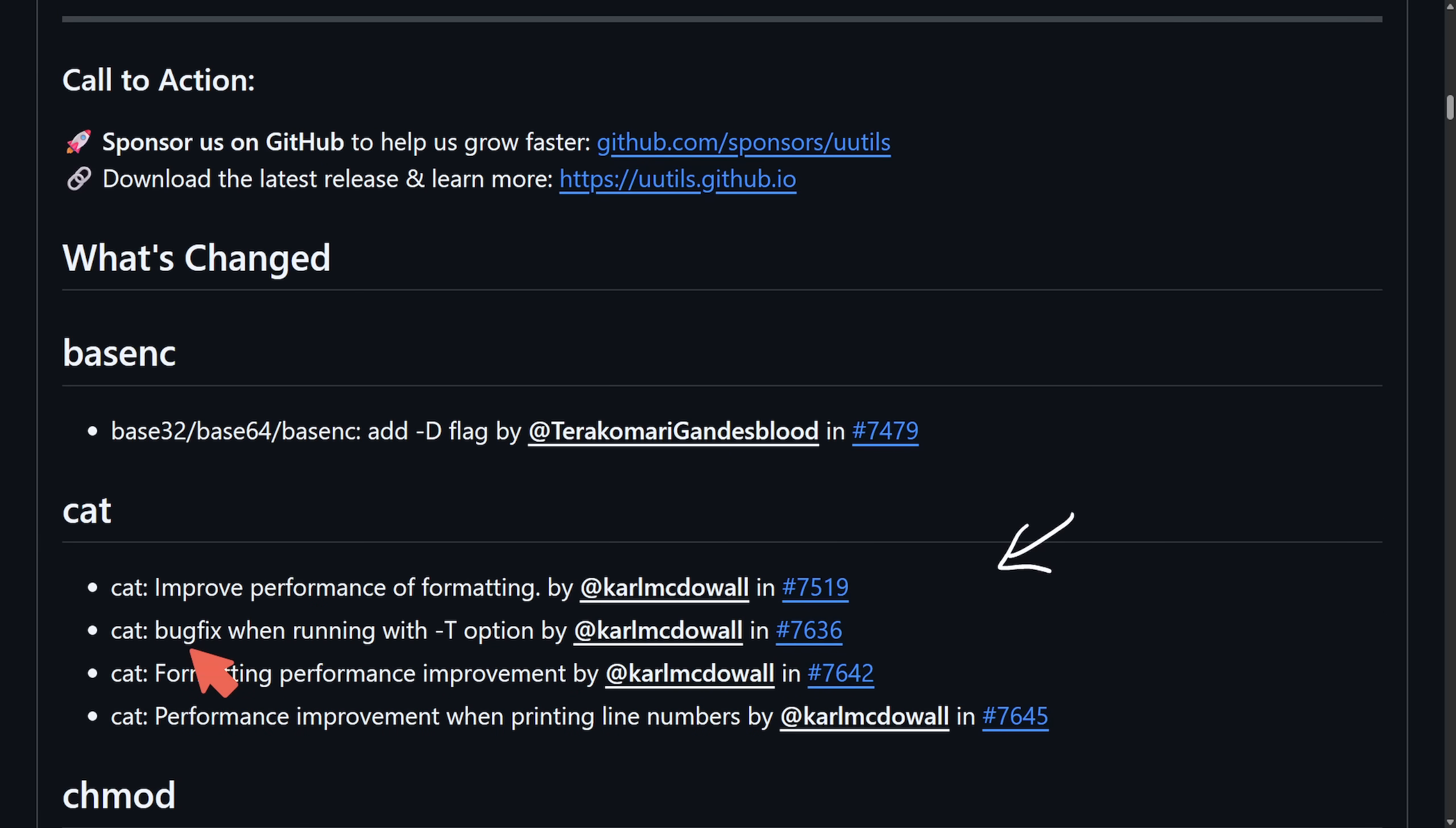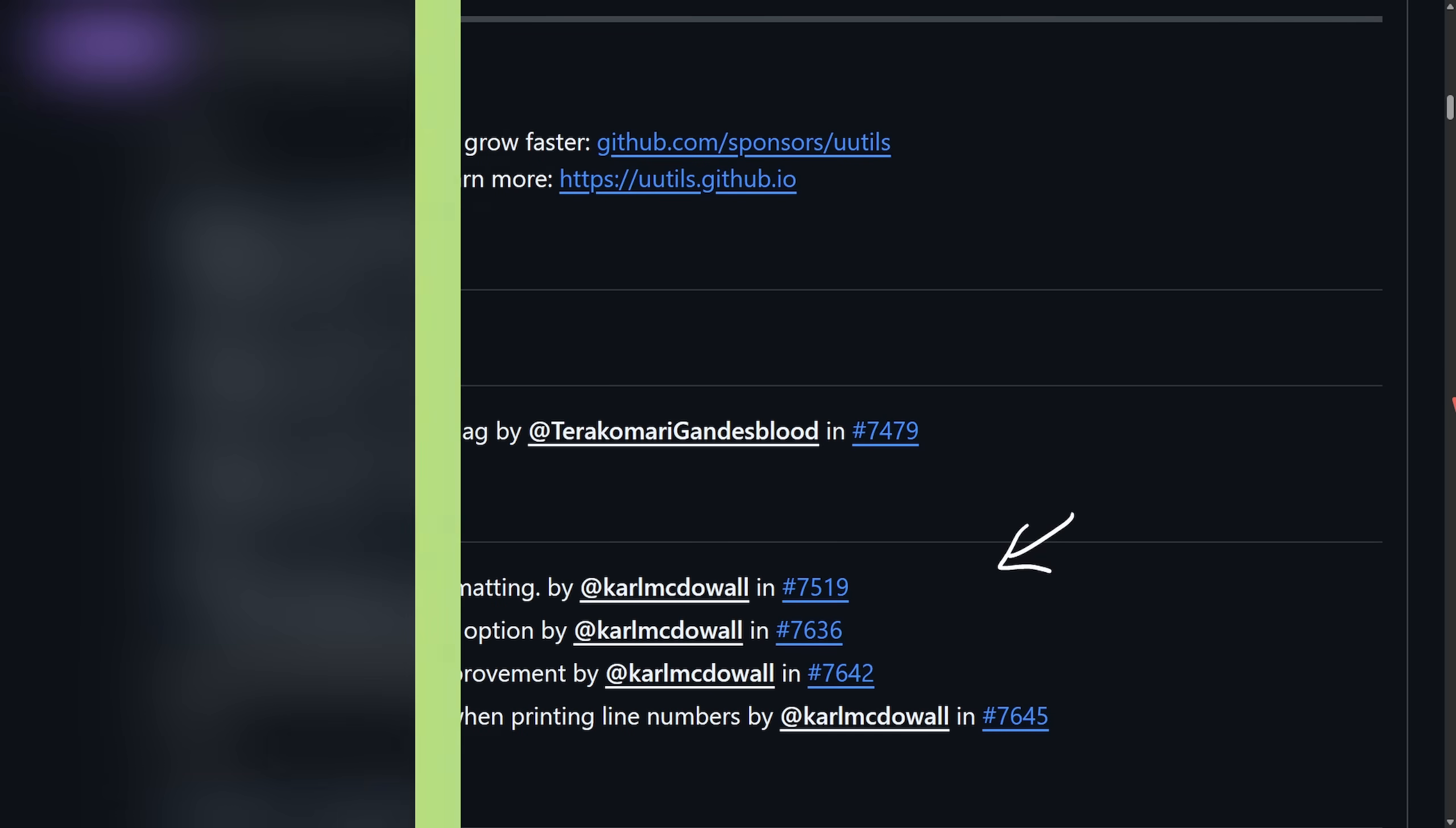As we can see here, it says improved performance of formatting, formatting performance improvement. Sounds like the same thing again. Either way, performance improvement when printing line numbers. So what kind of improvements are we seeing?